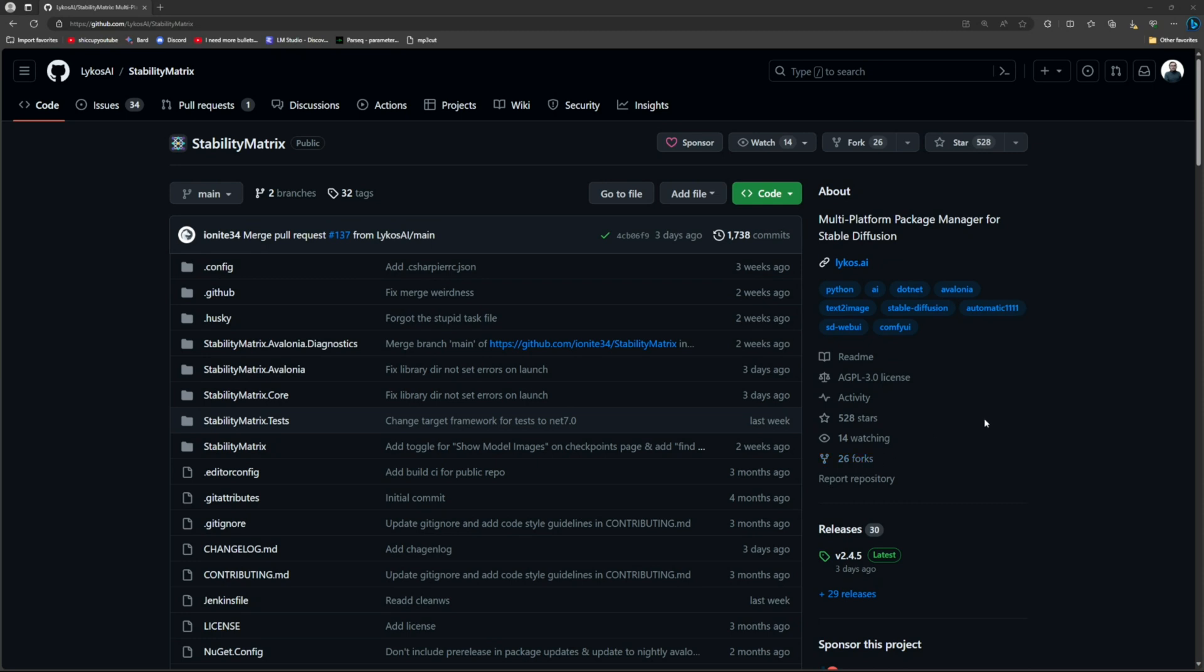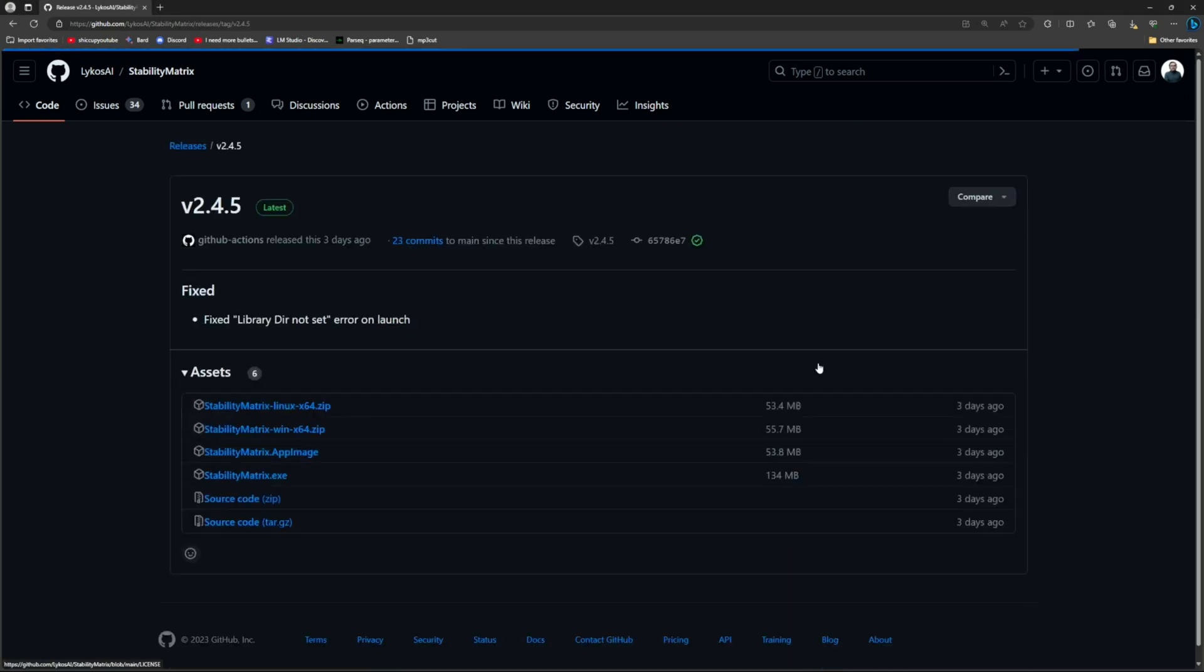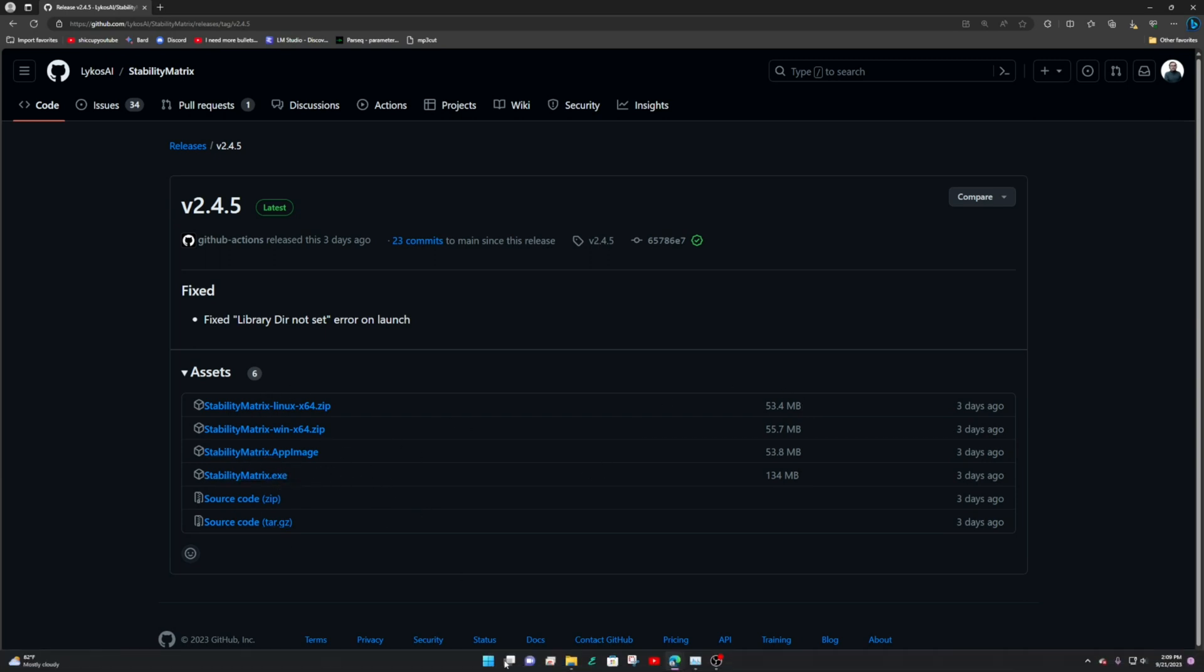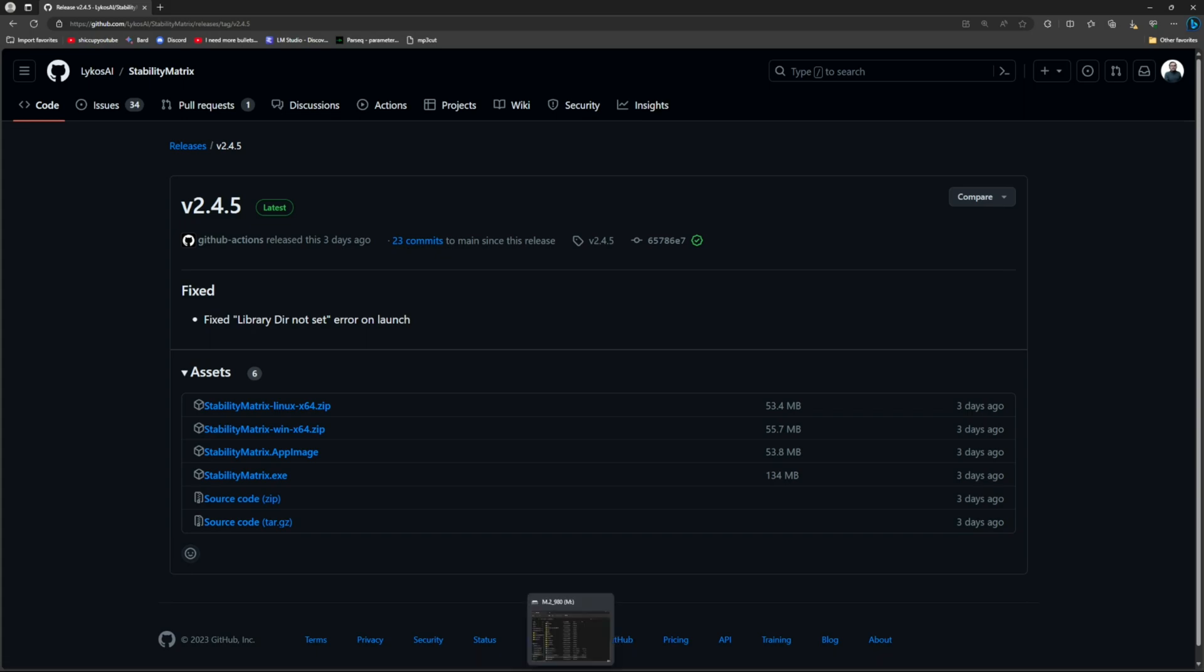So first thing what we're gonna do is we're gonna go down here and just download. Download the exe file or you can download zip or whatever, but I just downloaded the exe.